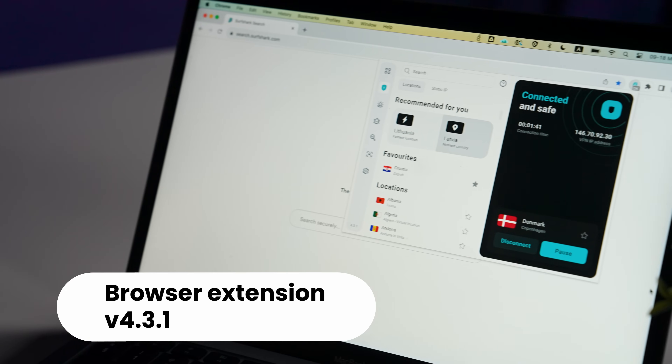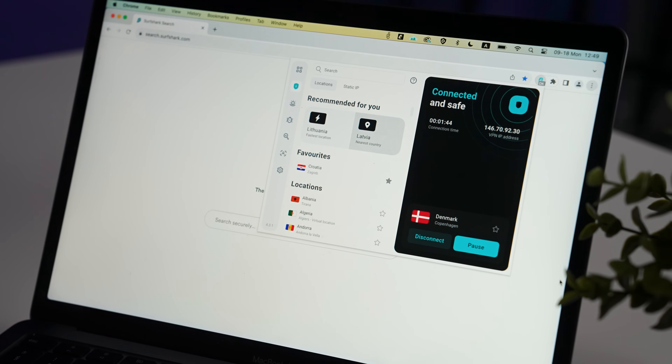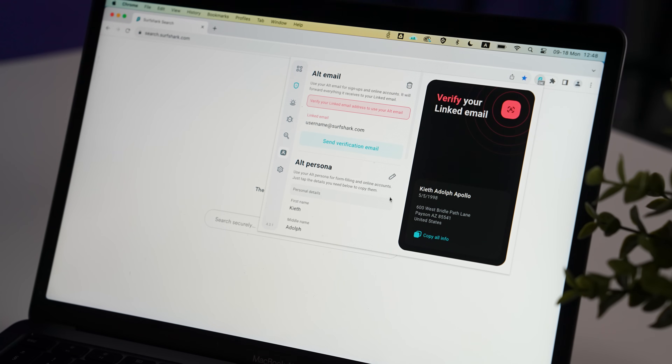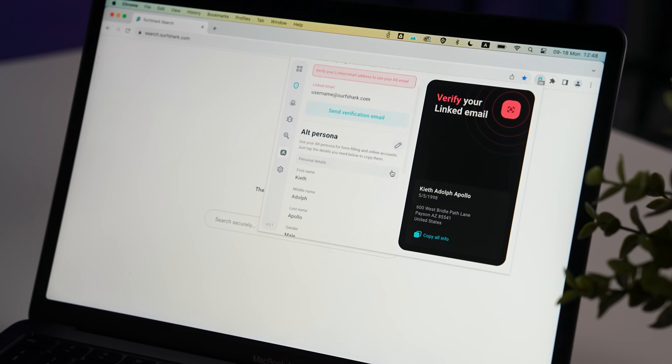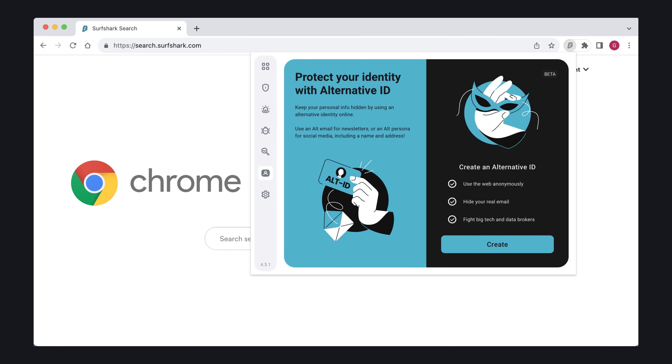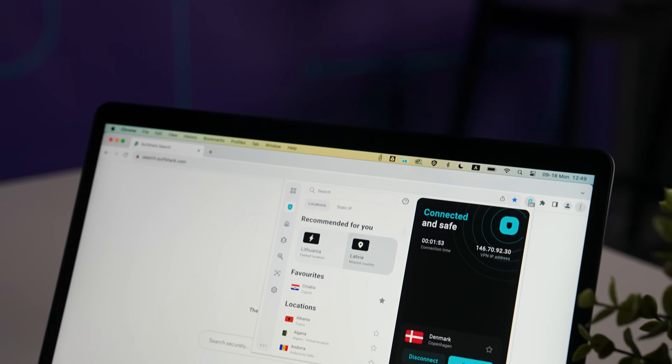Firefox and Edge browsers also received the 4.3.1 Surfshark extension update, which brings all of the changes from previous updates including the new alternative ID tool, Manifest v3 compliance, a new user interface, and much more. It's a big jump and definitely worth checking out — make sure to update your extension if you haven't already. You might be wondering why the Chrome extension always seems to get the latest updates first compared to Firefox or Edge. The simplest explanation is that it comes down to the platform holders approving updates, and Google seems to approve them much faster. If you're on Firefox or Edge, there's no need to worry — it just takes a bit extra time to approve those updates.